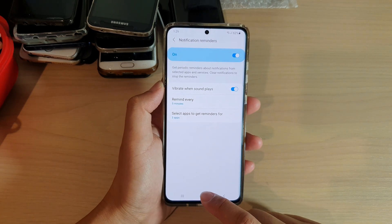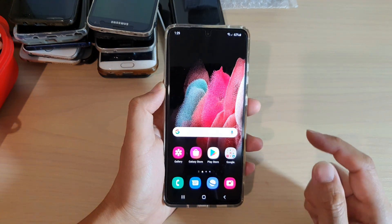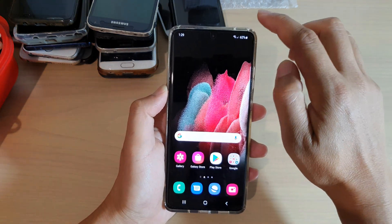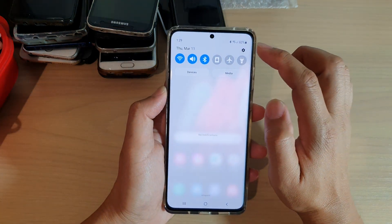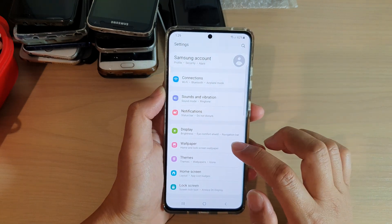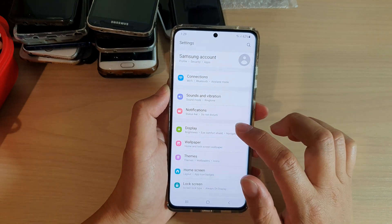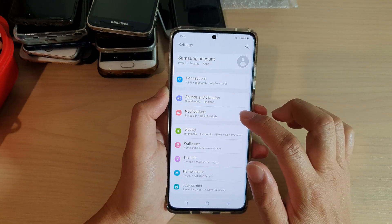First, tap on the home key to go back to your home screen. Then swipe down at the top and tap on the settings icon. Next, go down and tap on notifications.